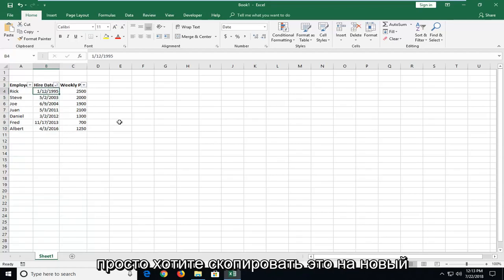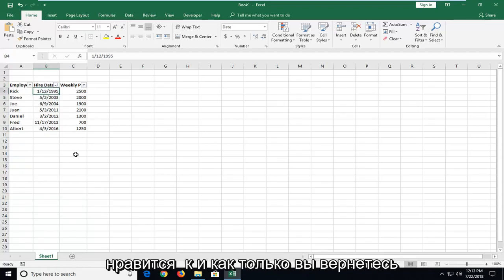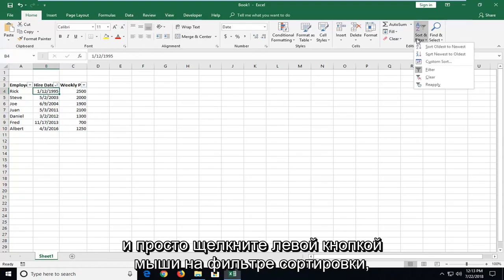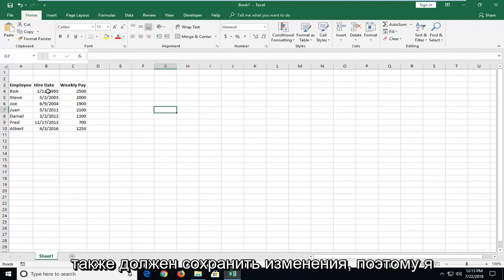And if you just want to copy this into a new worksheet or whatever, you're more welcome to. And once you head back over and just left-click on Sort and Filter and then uncheck the Filter box, it should also keep the change as well.